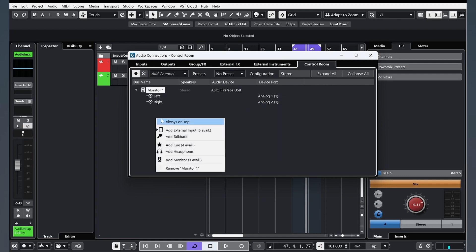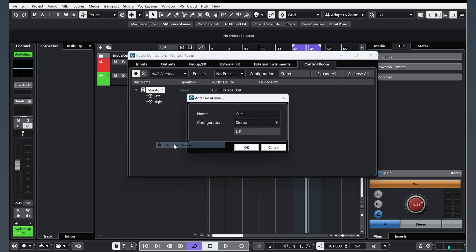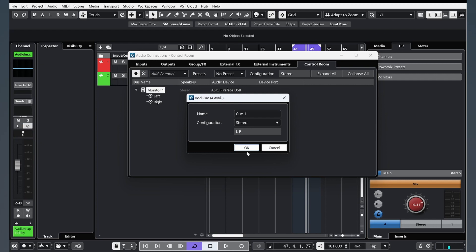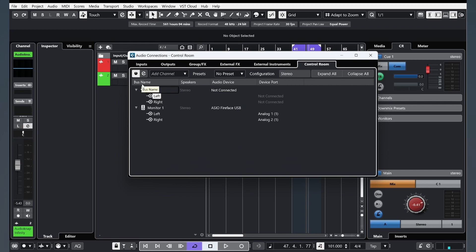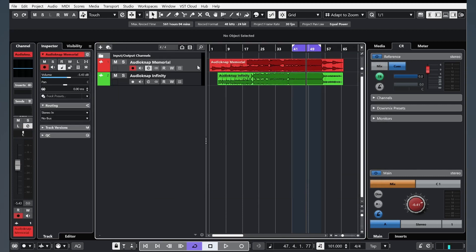And you need to click and add a cue, and stereo, OK. Let's rename it. For example, reference. OK. And this cue must be not connected.